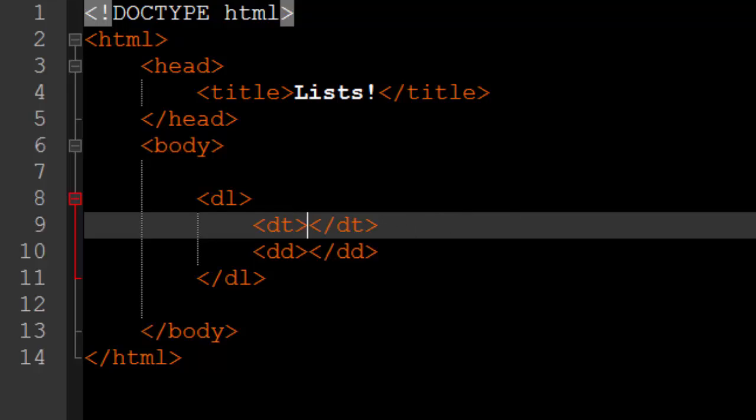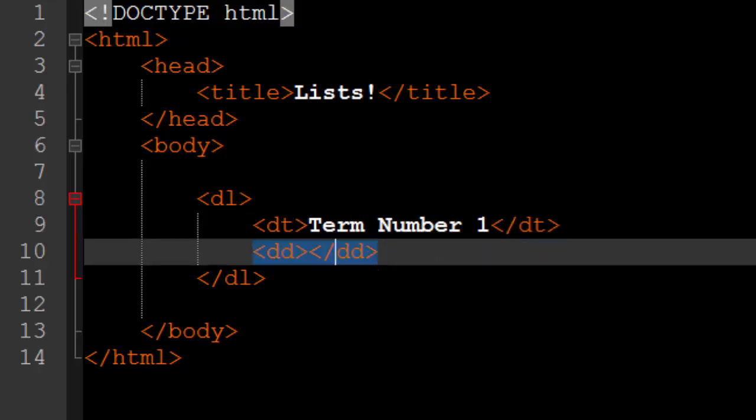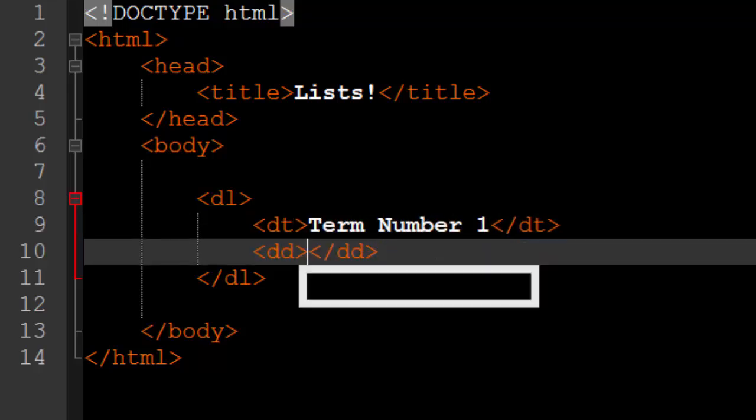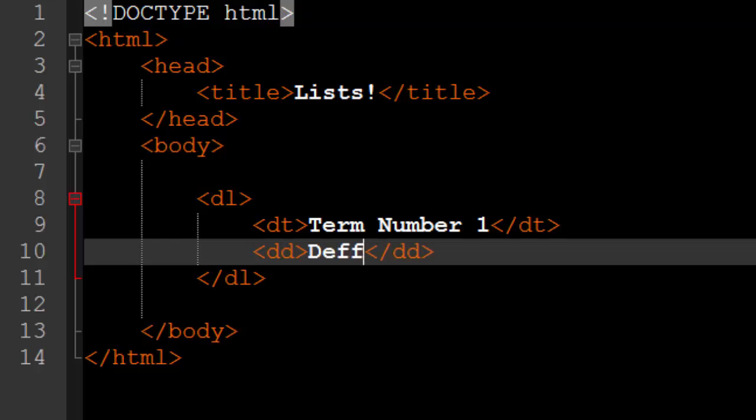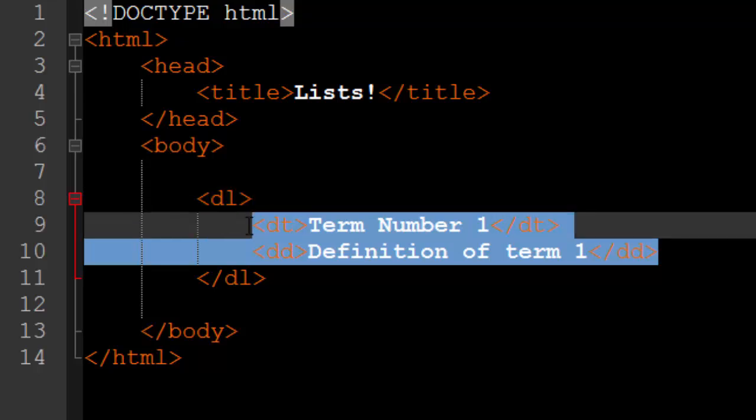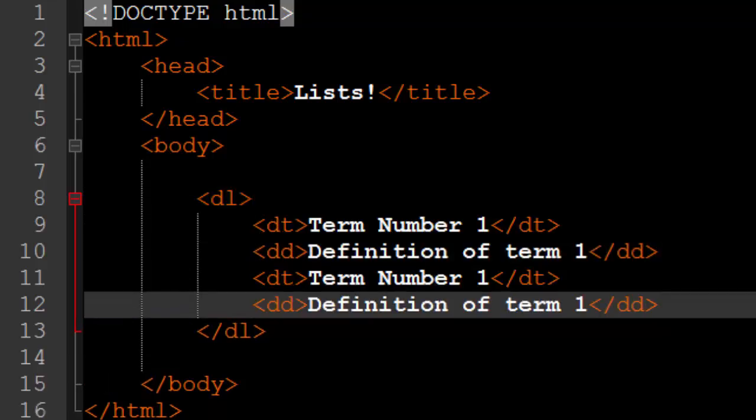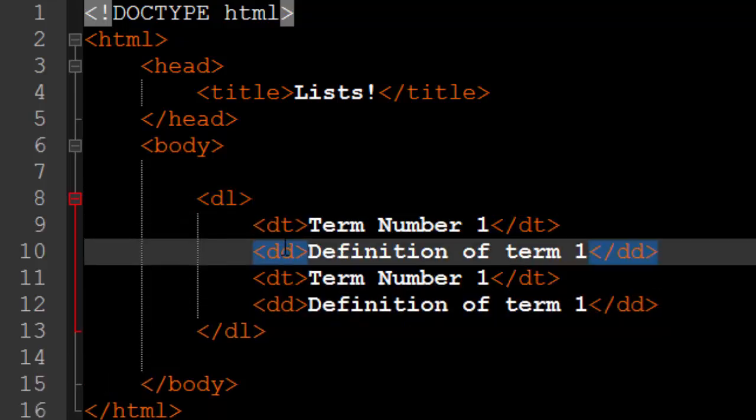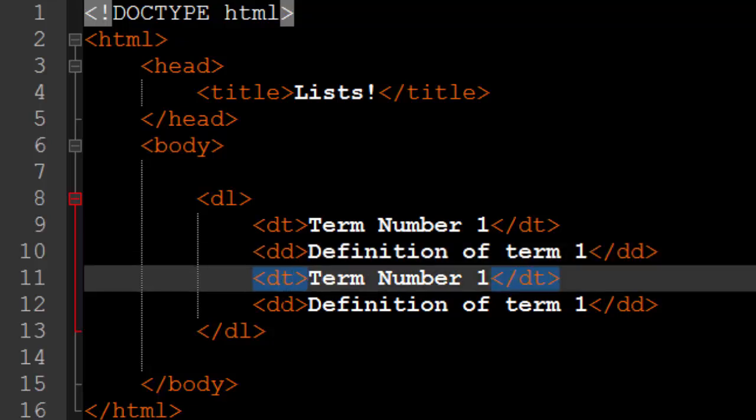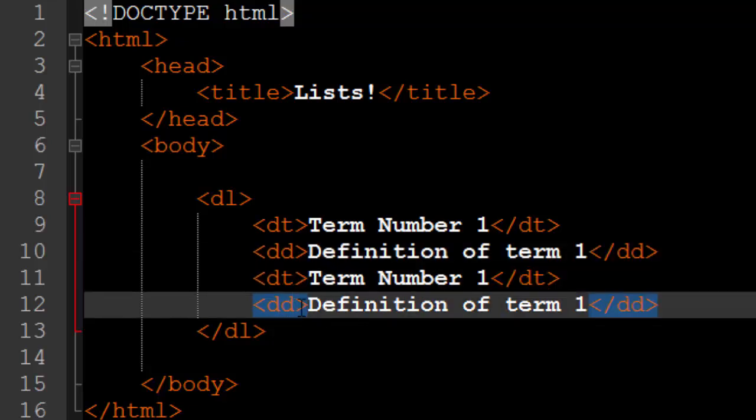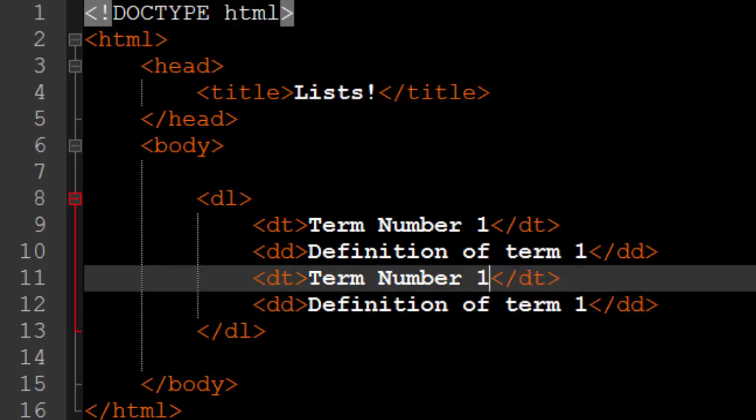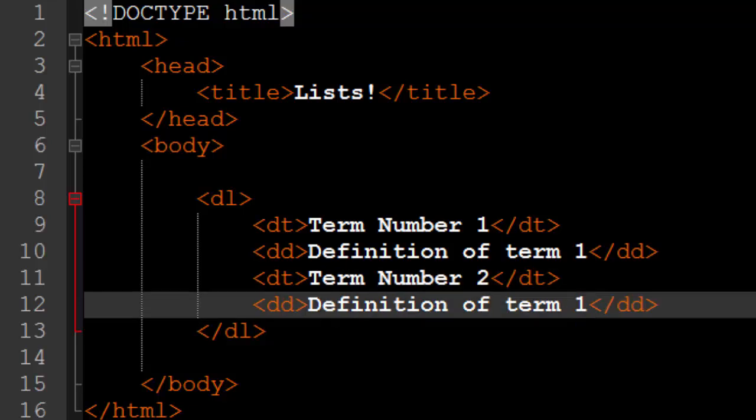The DT stands for the term that you are going to be defining. So this one is going to be term number one. And the definition will just put definition of term one, like so. And I am going to copy this down just so we have more. And notice how we have DT, then a DD, then we have another DT tag followed by another DD tag. It is very important that you have the DT, DD, DT, DD order so that they alternate. And we'll say term number two, definition of term two.